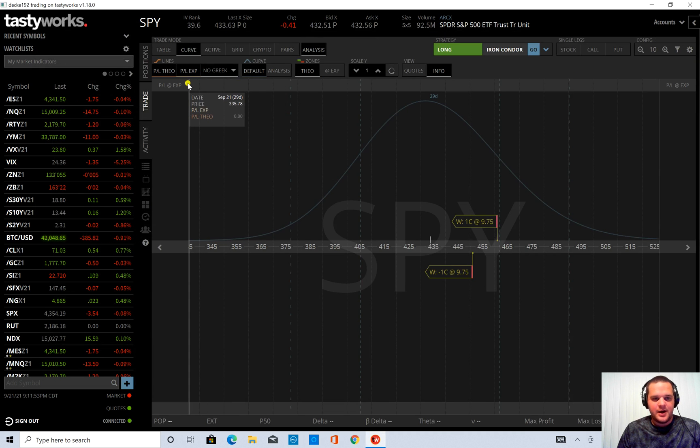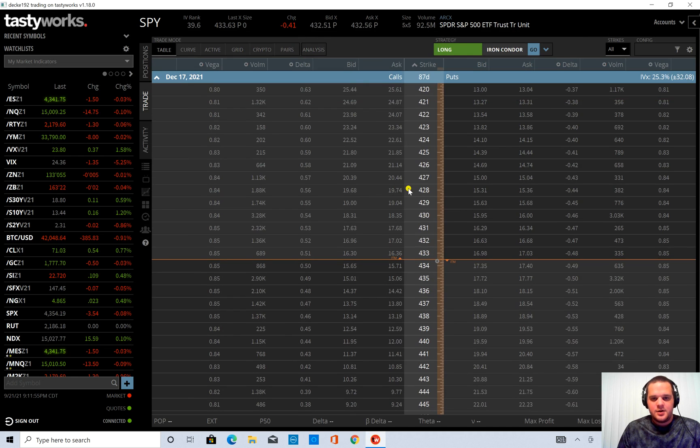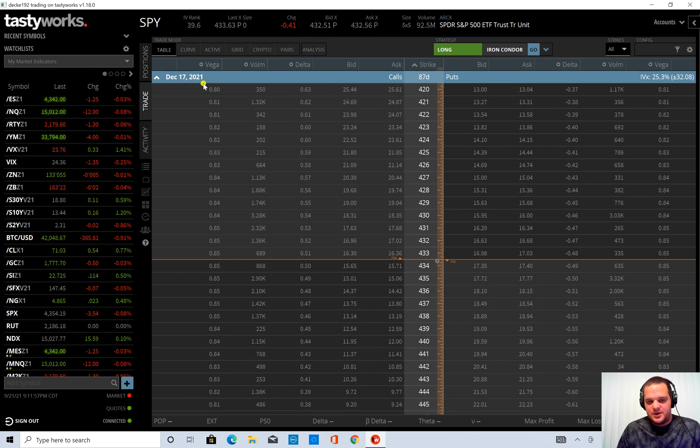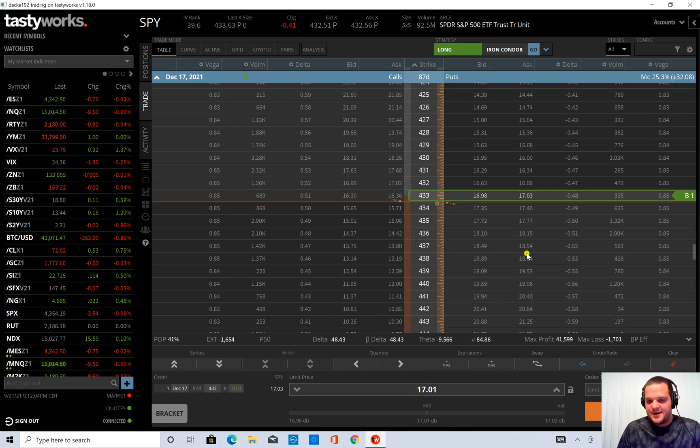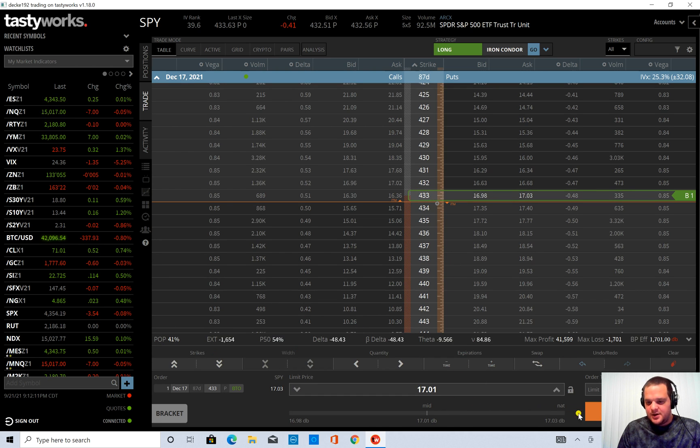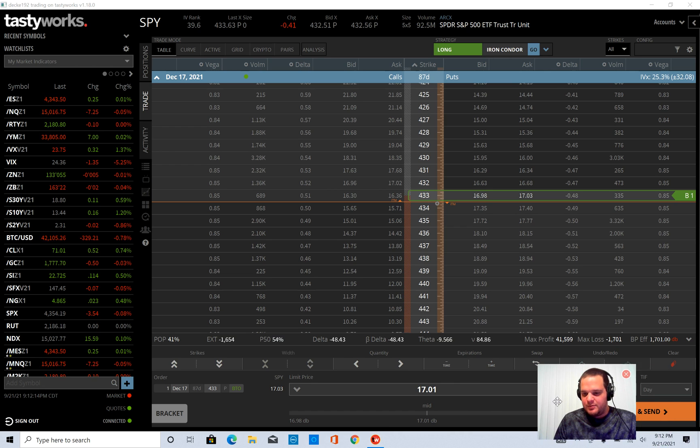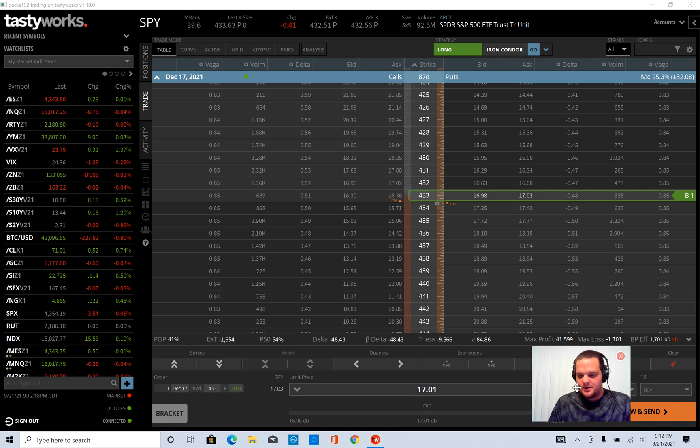I'm going to go into SPY again. And I'm just at the December 17th expiration. It's 87 days to expiration. I'm going to buy the at the money put. So I'm going to hit the ask for the 433 put. You can see the metrics down here, the cost, and I'm not going to hit send. So if I move my webcam here, I'm not going to hit review and send. I'm going to leave this order just sitting.